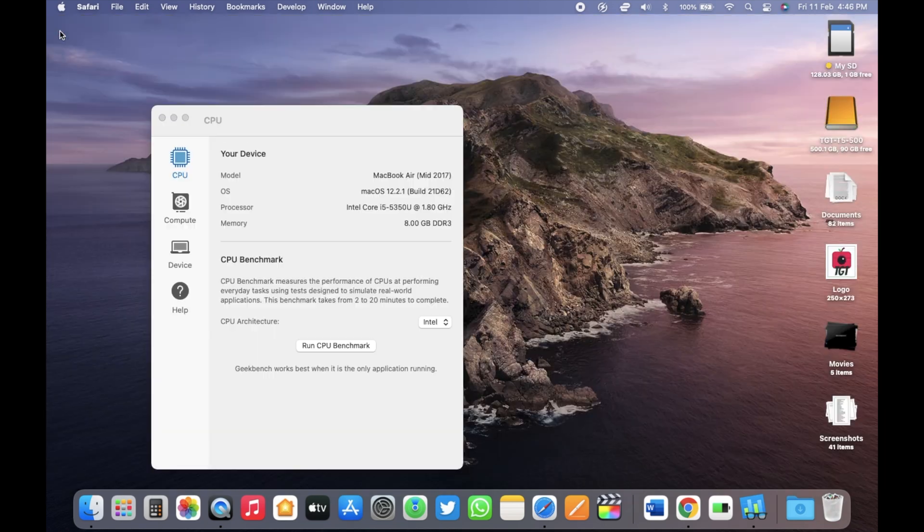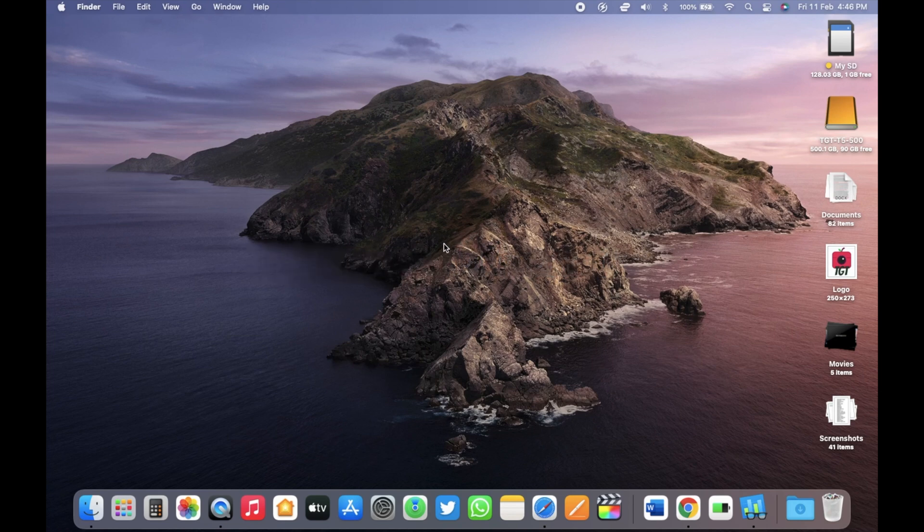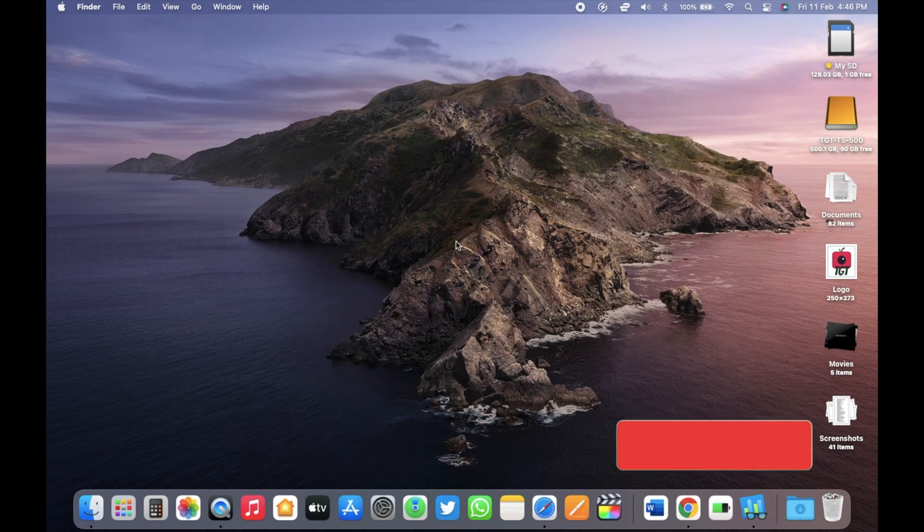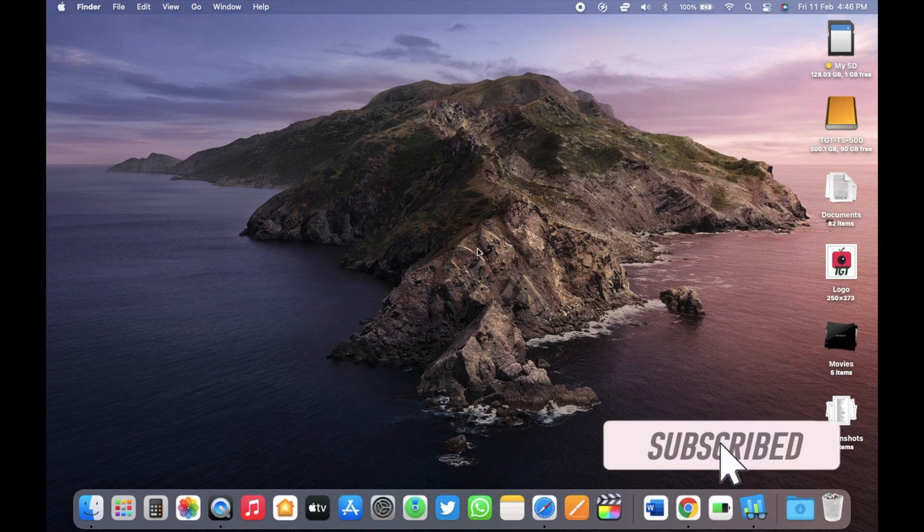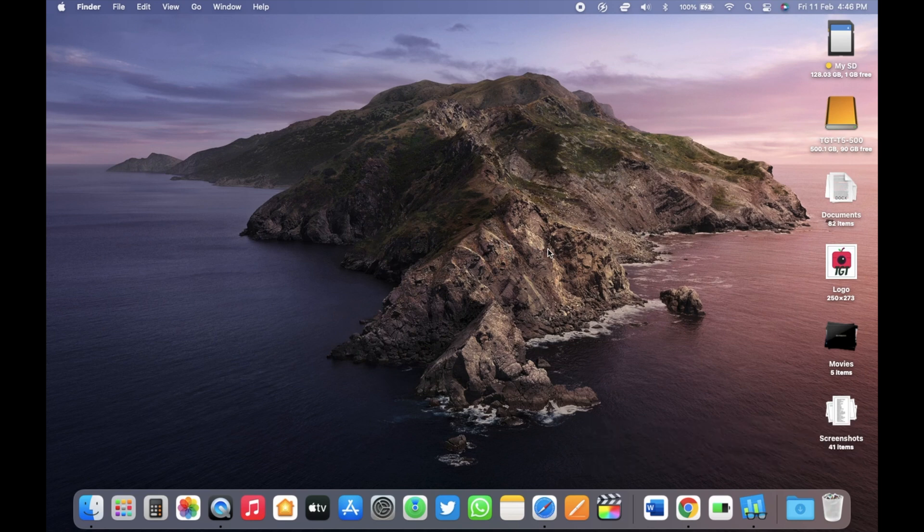So if you are running macOS Monterey 12.2 already, I think you should update to this version. This version is stable and will make your Mac more secure. If you are still on macOS Big Sur or Catalina, there is a new Safari update for you. But you should not expect any new features for macOS Big Sur further.